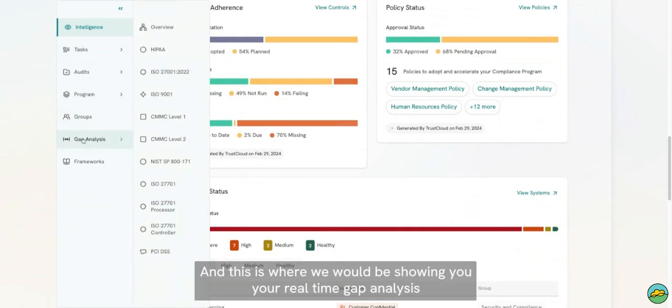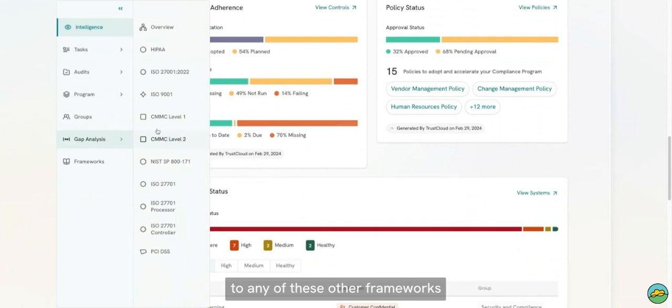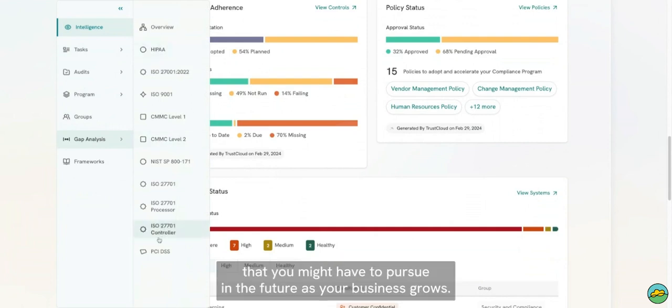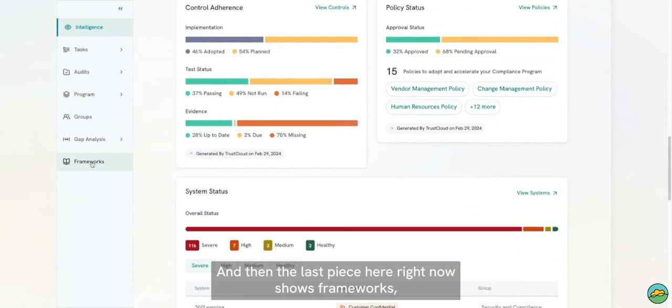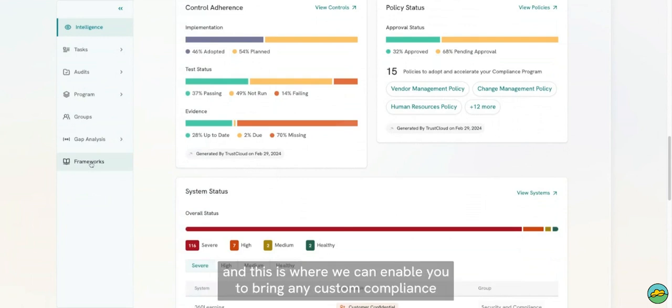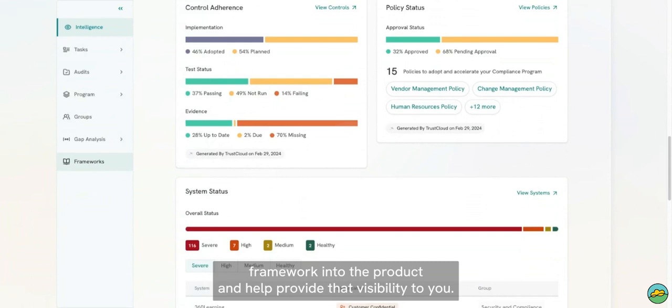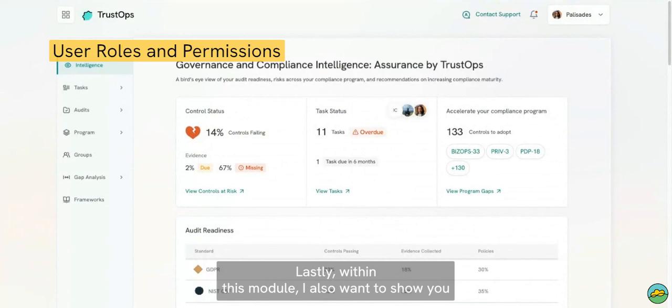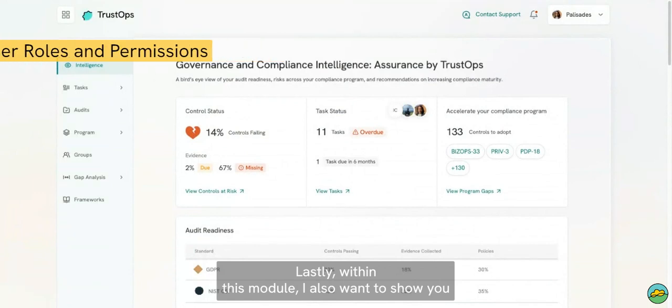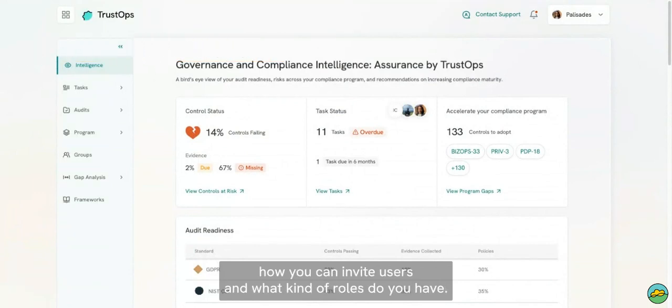Next is the Gap Analysis, and this is where we would be showing you your real-time gap analysis to any of these other frameworks that you might have to pursue in the future as your business grows. And then the last piece here shows Frameworks, and this is where we can enable you to bring any custom compliance framework into the product and help provide that visibility to you.